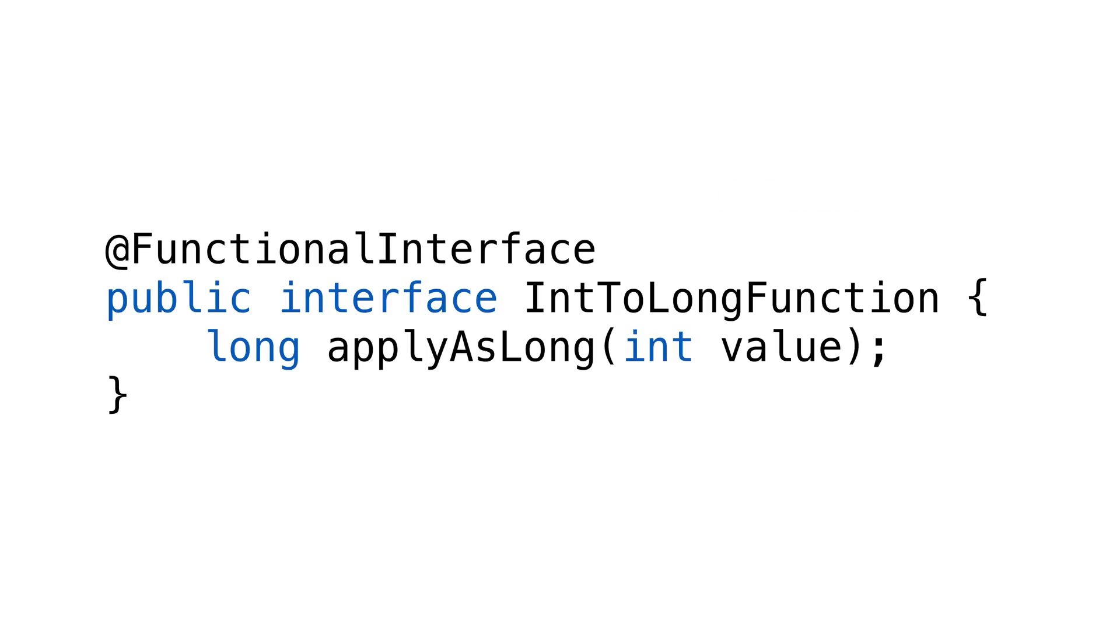These interfaces are important for functional programming in Lambdas. Those we'll cover later, but you should be aware of what a functional interface is.